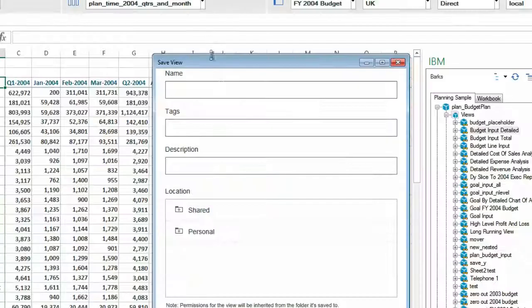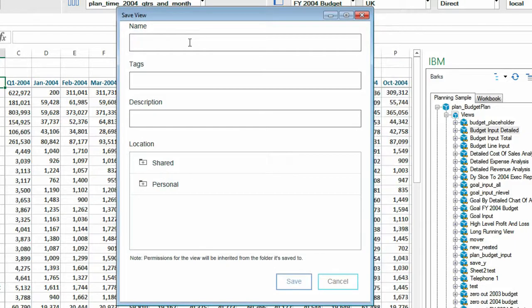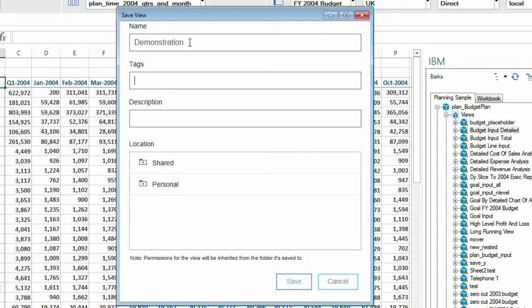In this video I'll show you how you can collaborate on the same view using both Planning Analytics Workspace and Planning Analytics for Microsoft Excel.